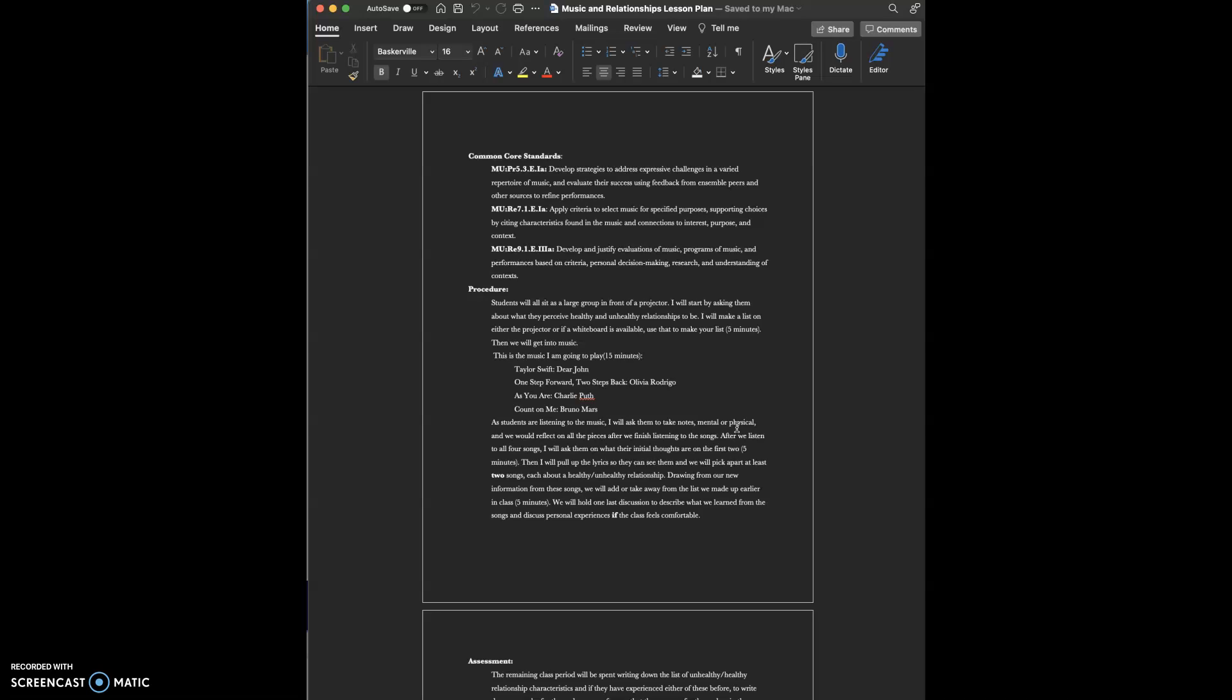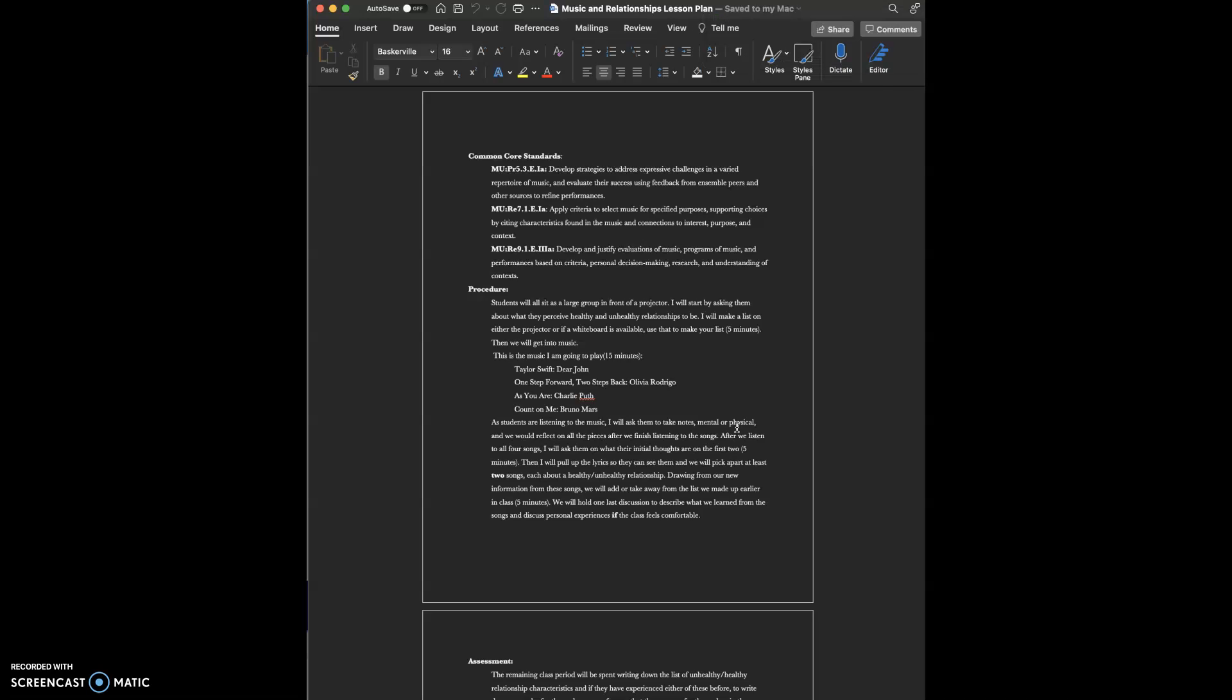After we finish listening to the pieces, I will ask them about their initial thoughts on the first two songs, which should take about five minutes. Then I will pull up the lyrics to those songs so they can see them. We'll discuss and pick apart at least two songs, one about healthy relationships, the other about an unhealthy relationship. We'll discuss if we see healthy characteristics or unhealthy characteristics in both songs.